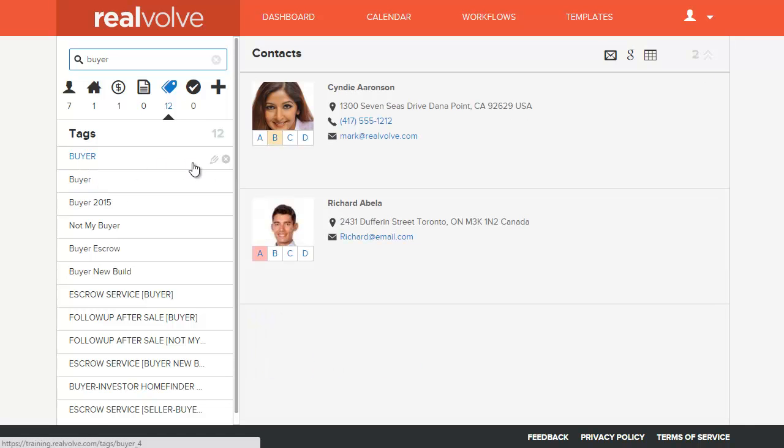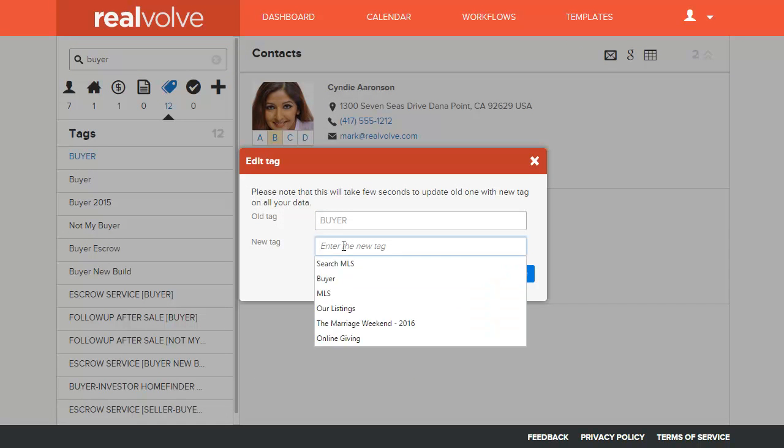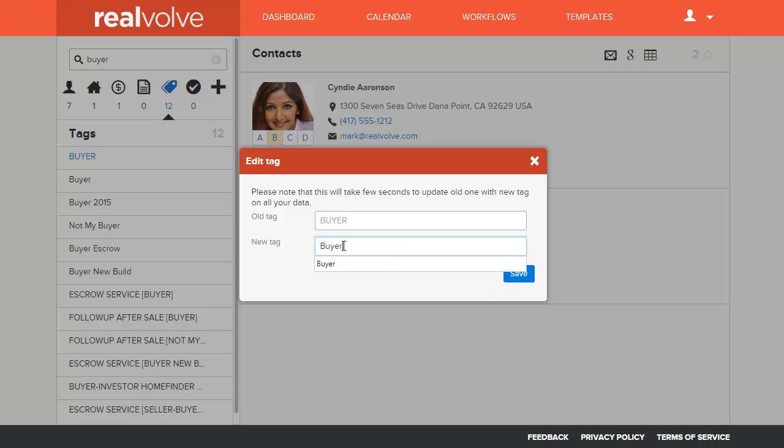I will go to the tag that has all uppercase. In this case I want to get rid of it, and I will go ahead and type in the lowercase B, selecting the correct one that I want. I can click on save.